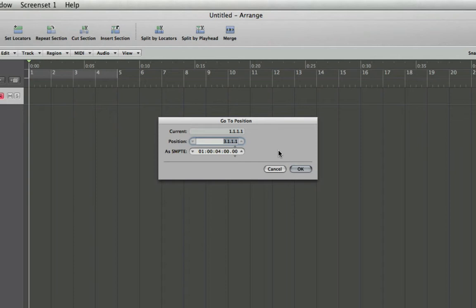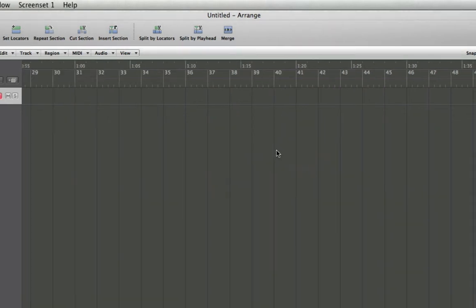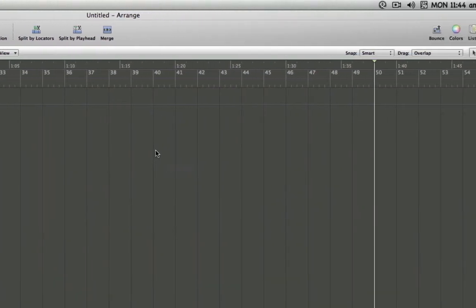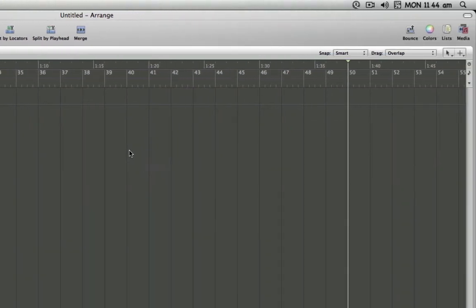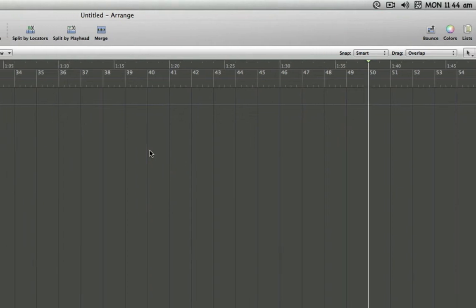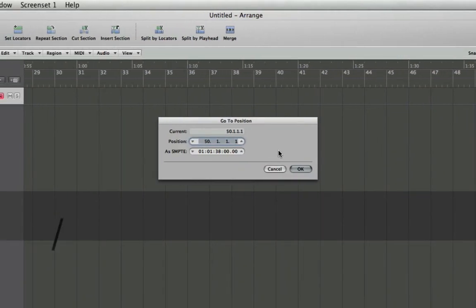Which is going to come in handy if you're working with video projects. So let's quickly demonstrate how to jump by bar. Let's say I need to go to bar 50. Well, I can simply do that by putting in 50 and pressing enter or return.